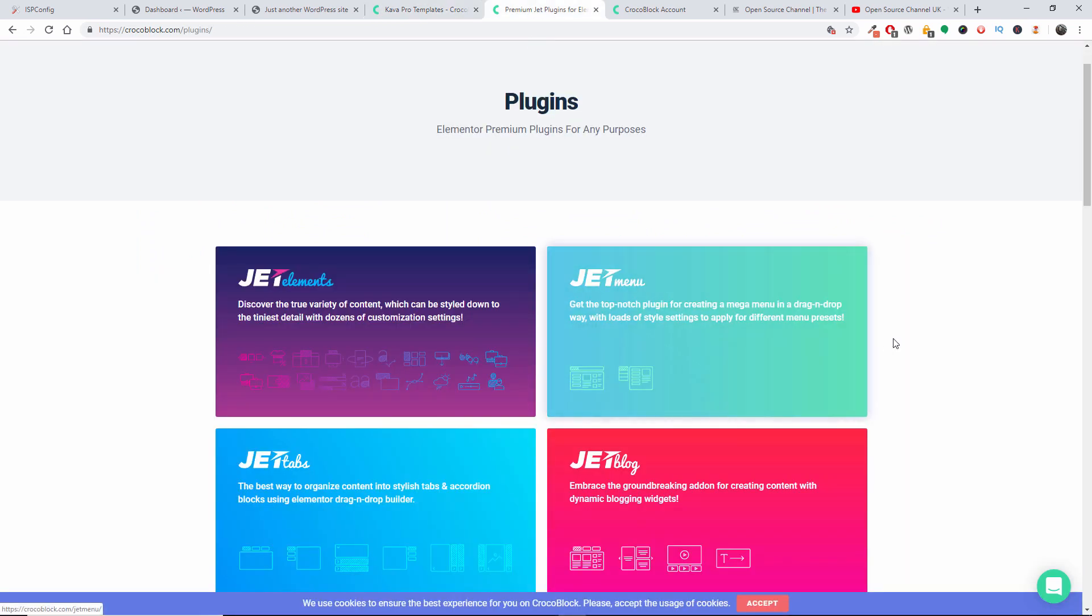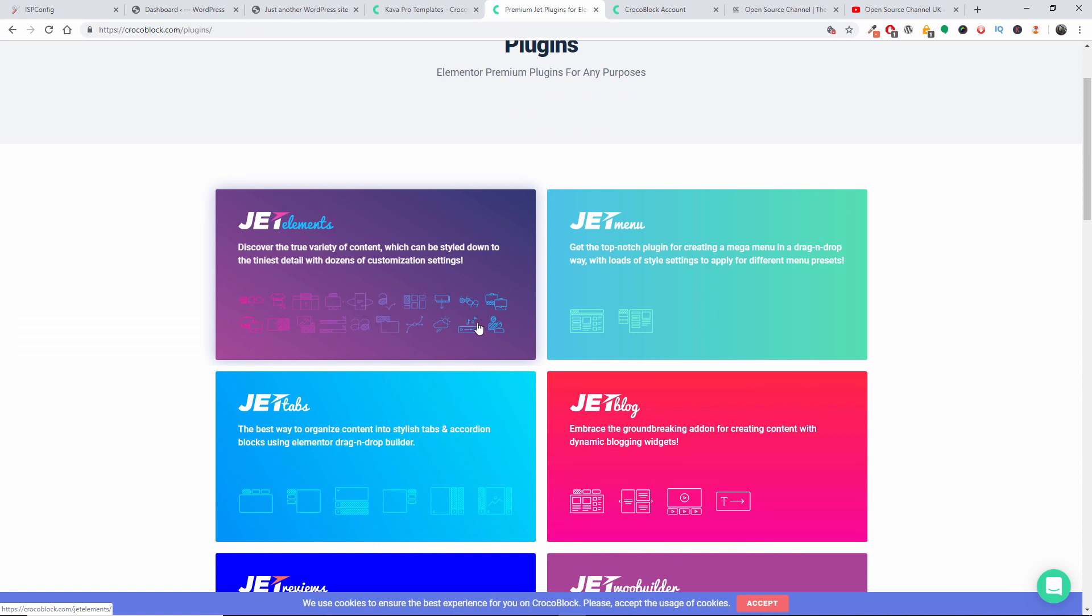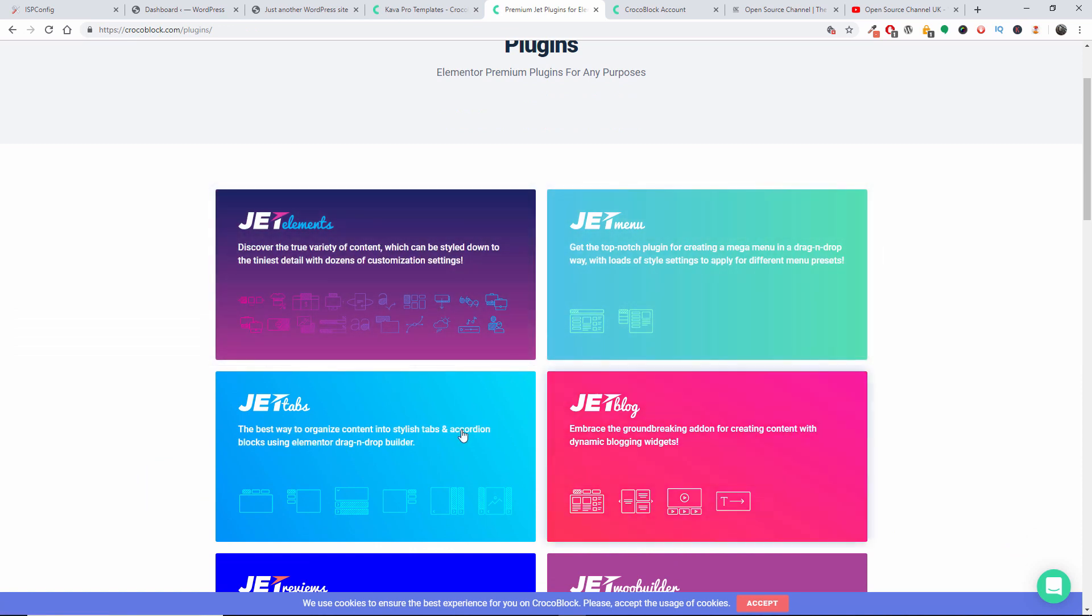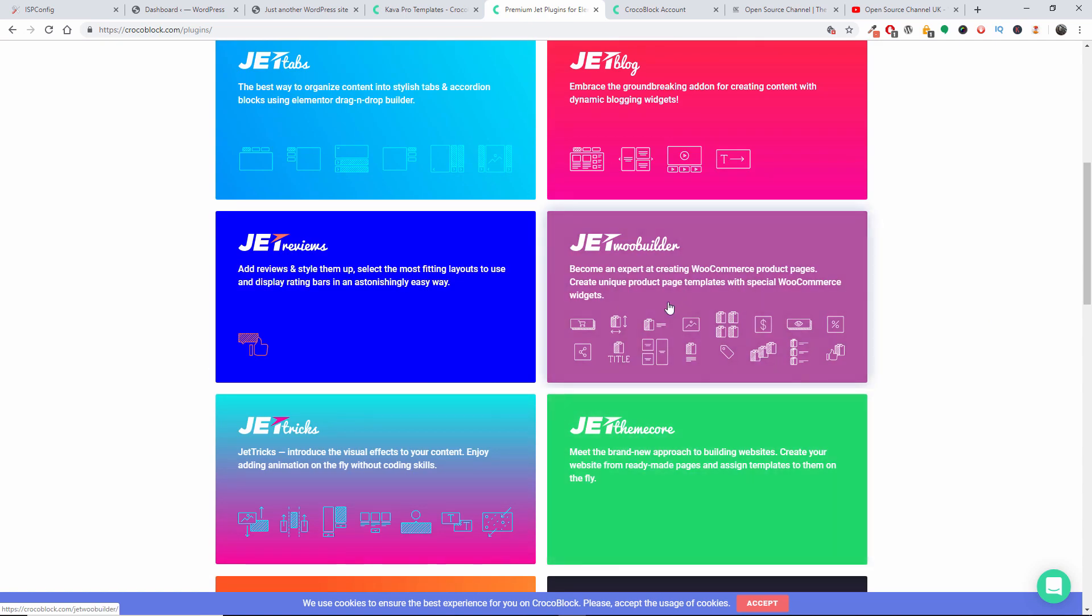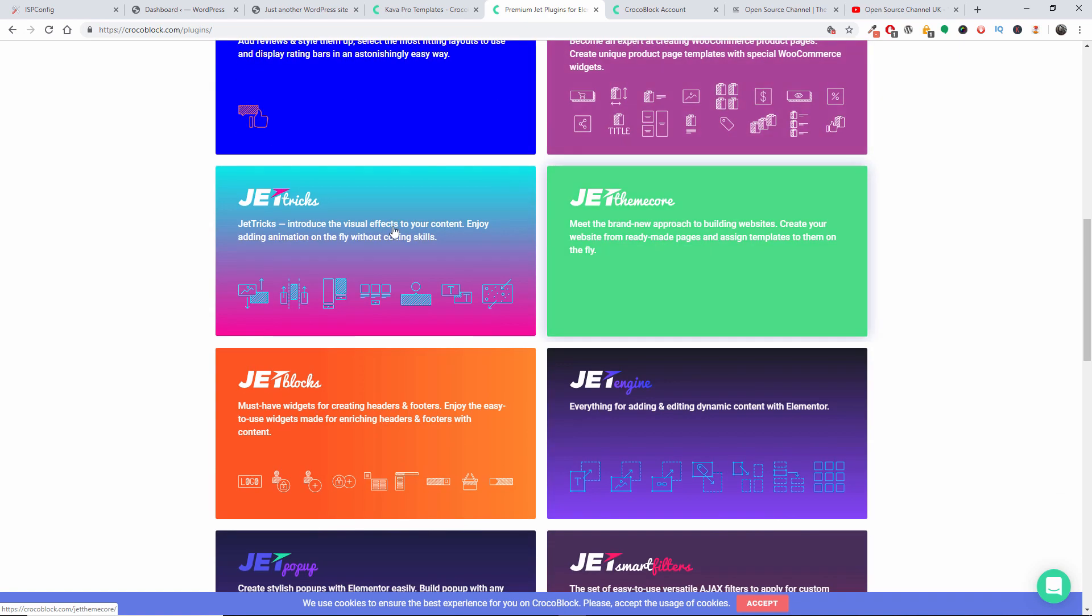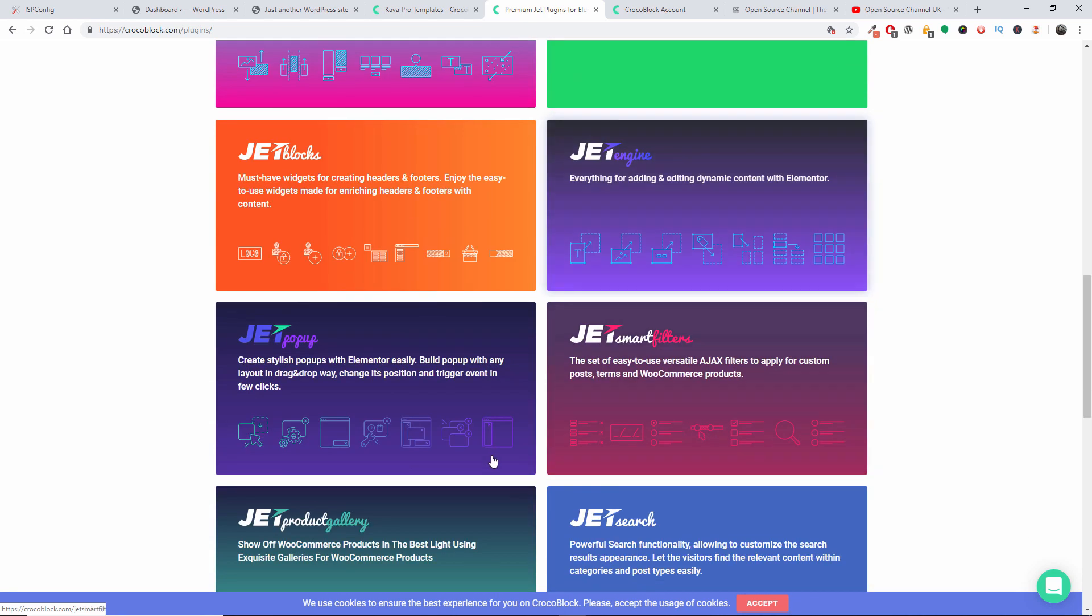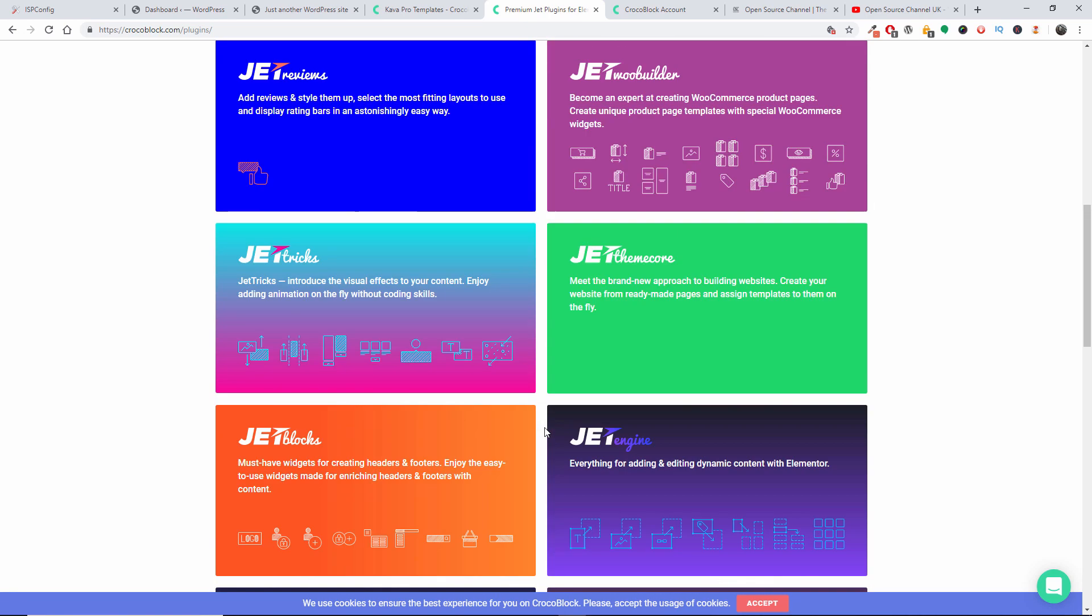And this is all the actual plugins you get. The Elements that we already looked at, you get the Jet Menu, the Blog, the Tabs, the Reviews, the Woo Builder. This is quite an astonishing add-on for WooCommerce. Then you got Tricks, Theme Core, Blocks, Engine, so on and so forth.